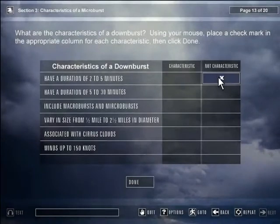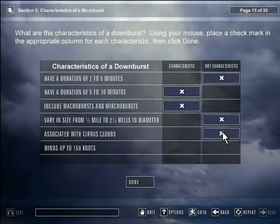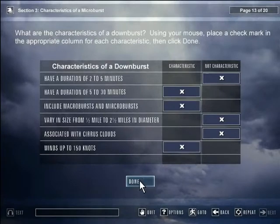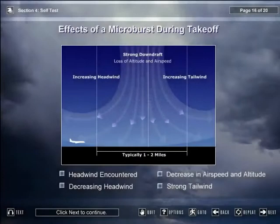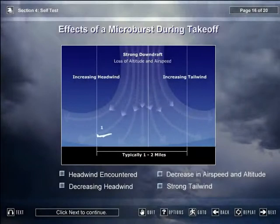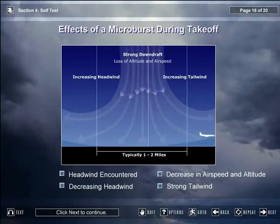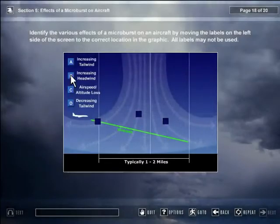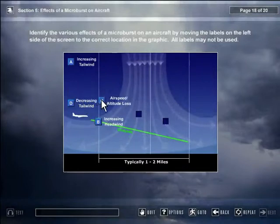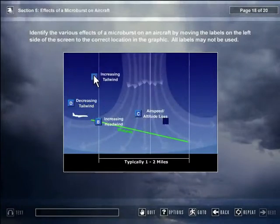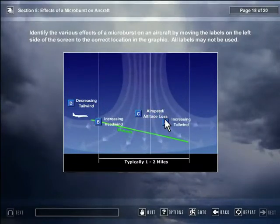This variation on a true-false question allows the student to practice identifying several characteristics of a downburst. A drag-and-drop question was created in Flash to test the student on the content from the previous slide. It provides immediate audio and text feedback. Correct — as the aircraft leaves the microburst, an increased tailwind is encountered.